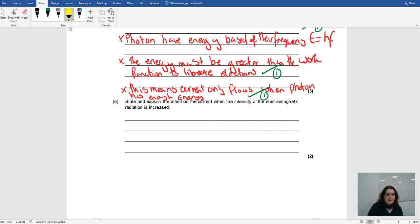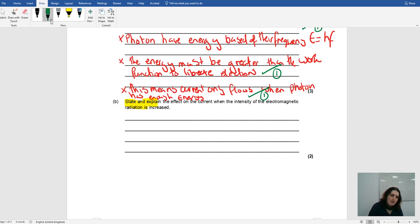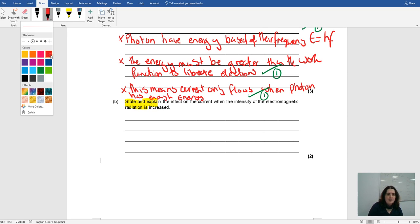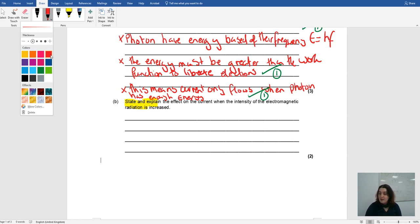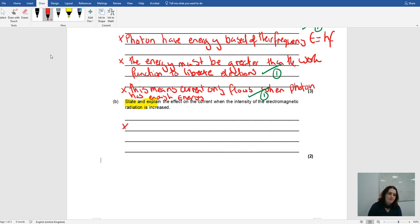Here's another question: state and explain the effect on the current when the intensity of the EM radiation is increased. 'State' means you need to tell me the effect — increase, decrease, up, down — and then explain why. So it goes up because, or it goes down because. It's two marks, so you're saying two things.